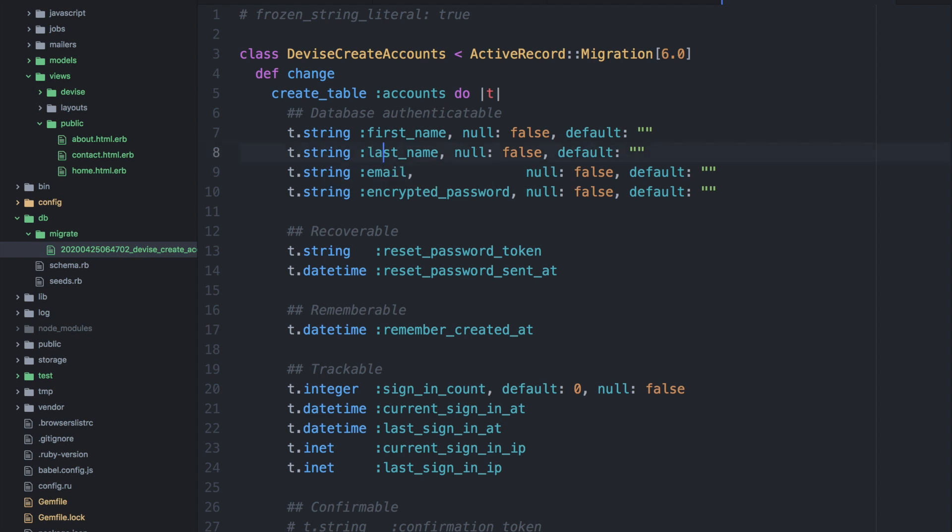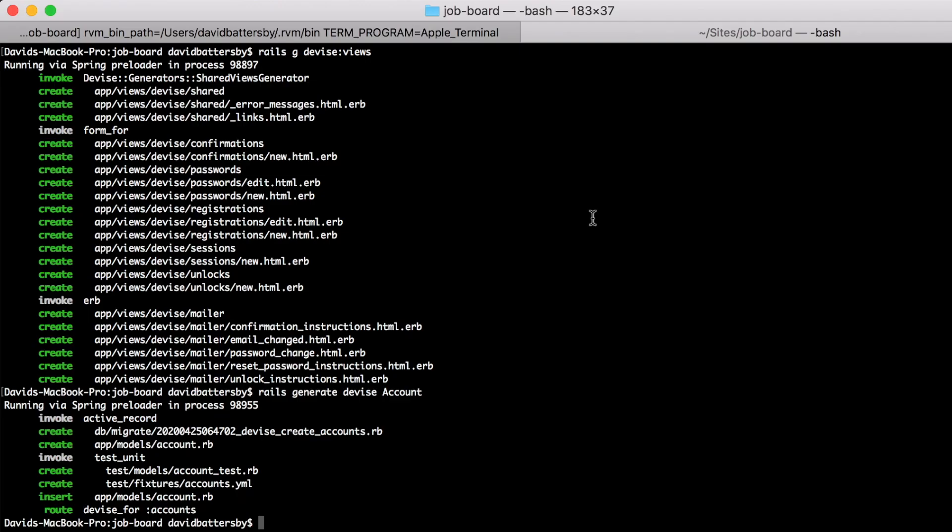So let's just modify the name of the second column. And the next thing we need to do then is to run the rails db migration. So we run the command rails db migrate and this will create the table for us and update our schema file.